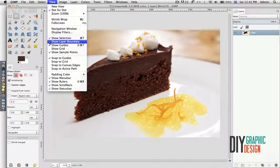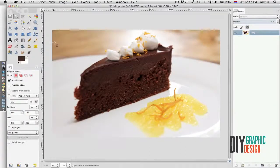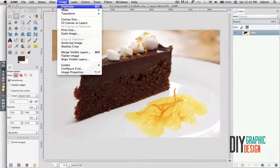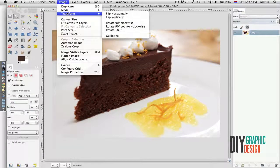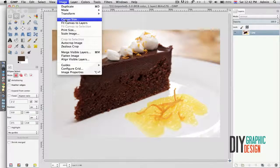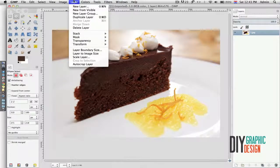The View menu relates to viewing your image — I can go to full screen, I can show the boundary of the layer, and so on. Under Image, I can duplicate my image, I can change my mode from RGB to grayscale, I can transform, flip my image horizontally or vertically, and rotate. I can see my canvas size, print size, and I can scale my image.